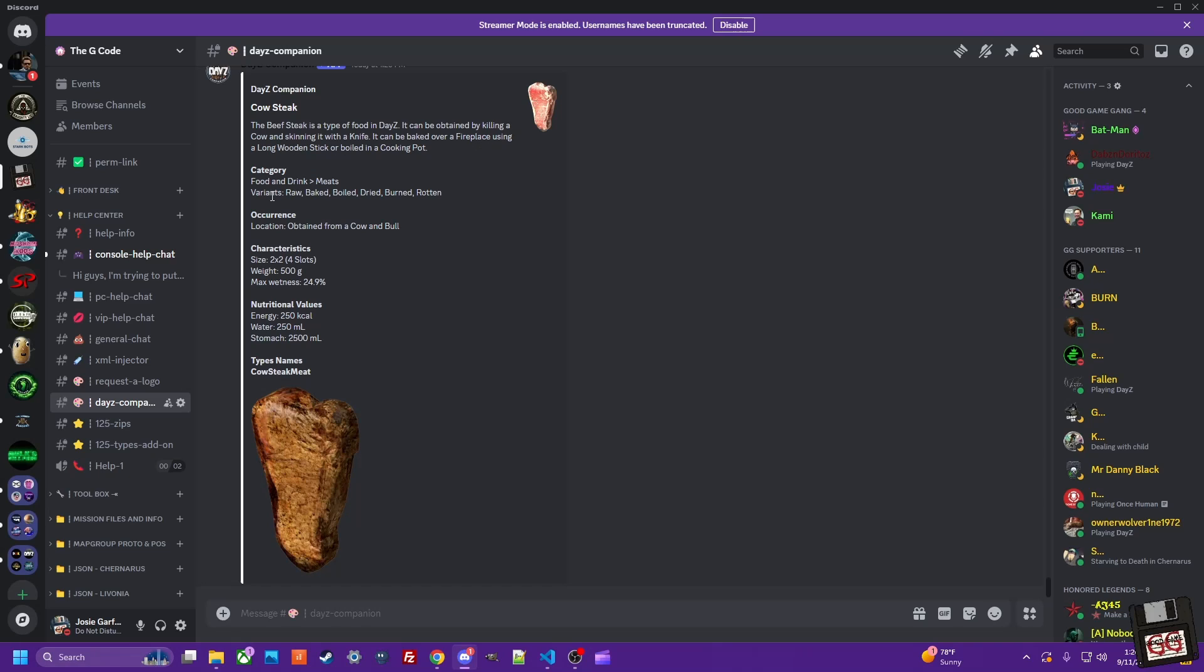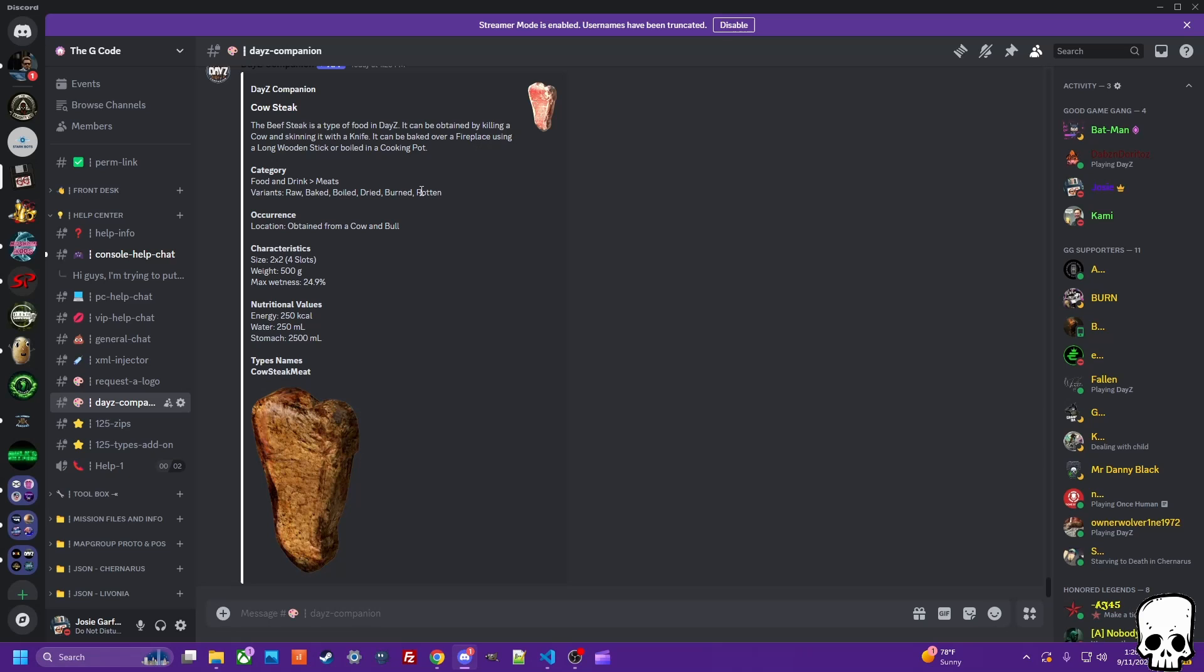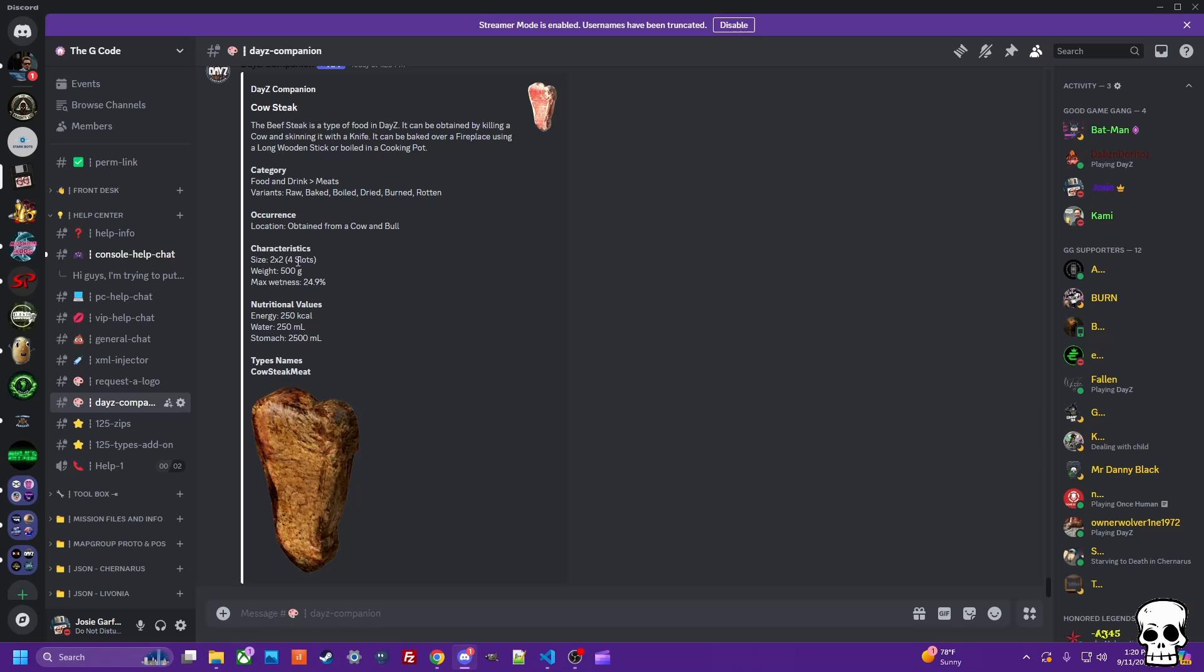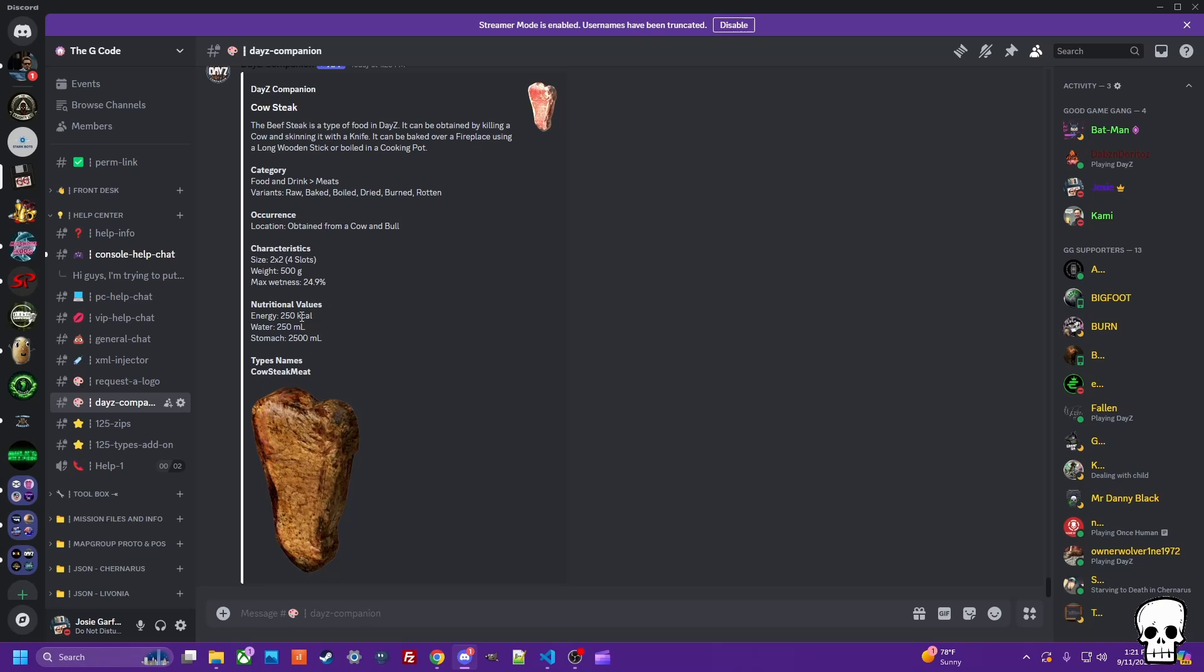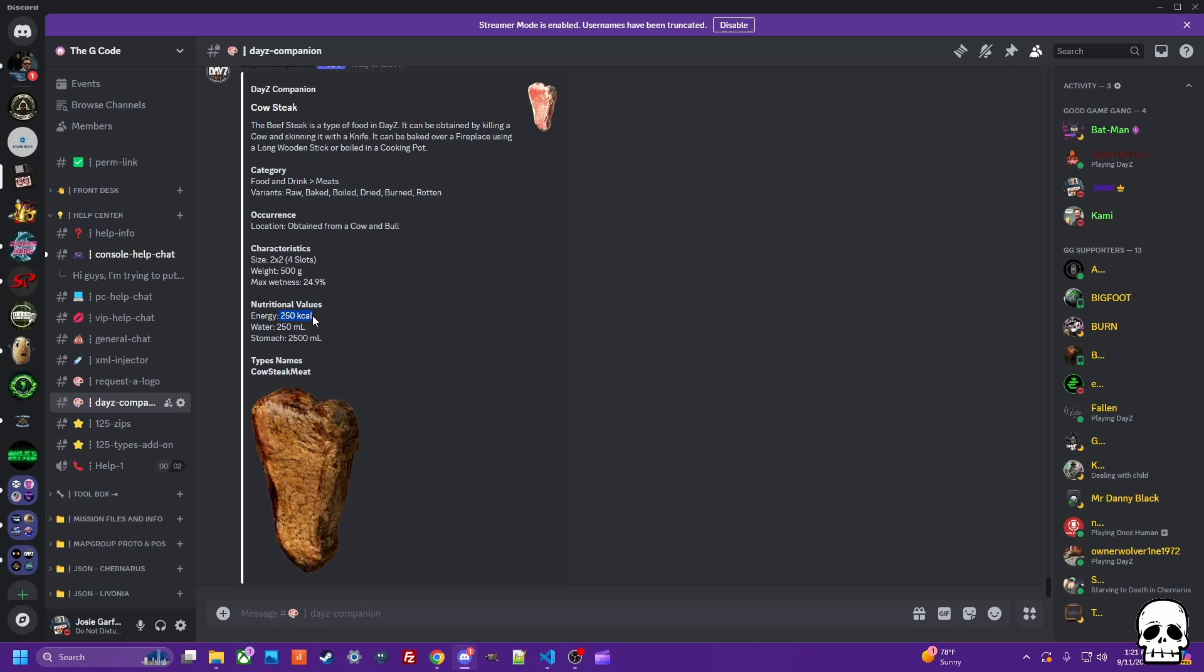Raw or variants rather - raw, baked, boiled, etc. Occurrence: obtained from a cow or a bull. Characteristics tells you the slots, the weight, the wetness factor. You don't want a soggy steak, nobody wants soggy meat. The nutritional value, very important for your food so you know what you're looking for, stomach, how much it's going to fill up.